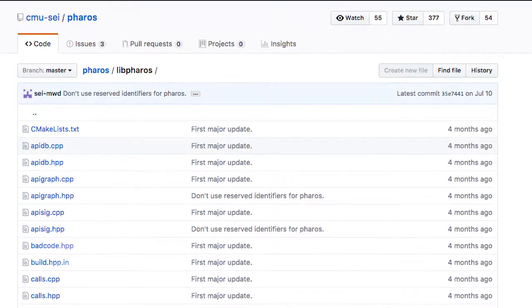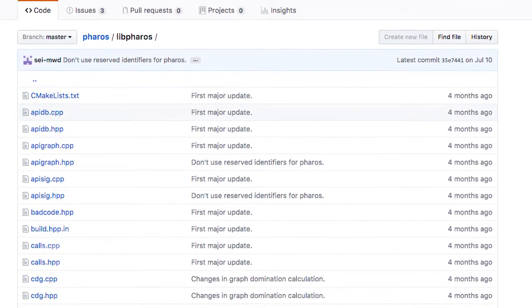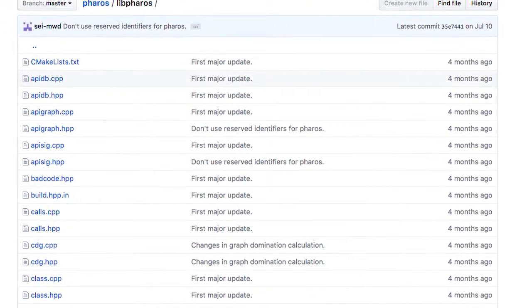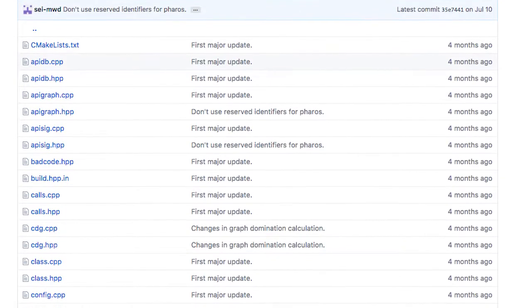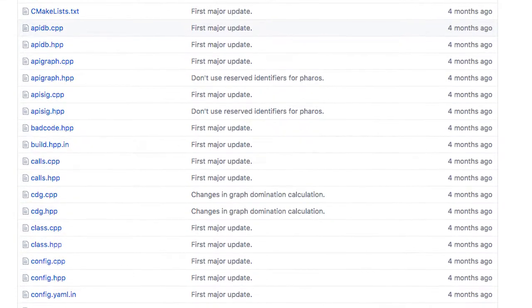We recently released the entire framework and a number of tools publicly on GitHub, and I wanted to highlight some of the tools included in the framework and how they can help reverse engineers.